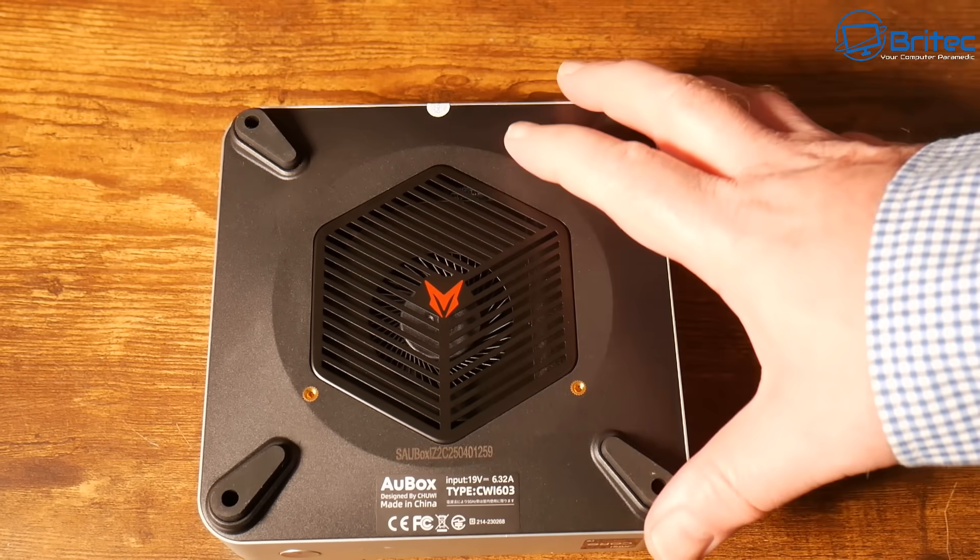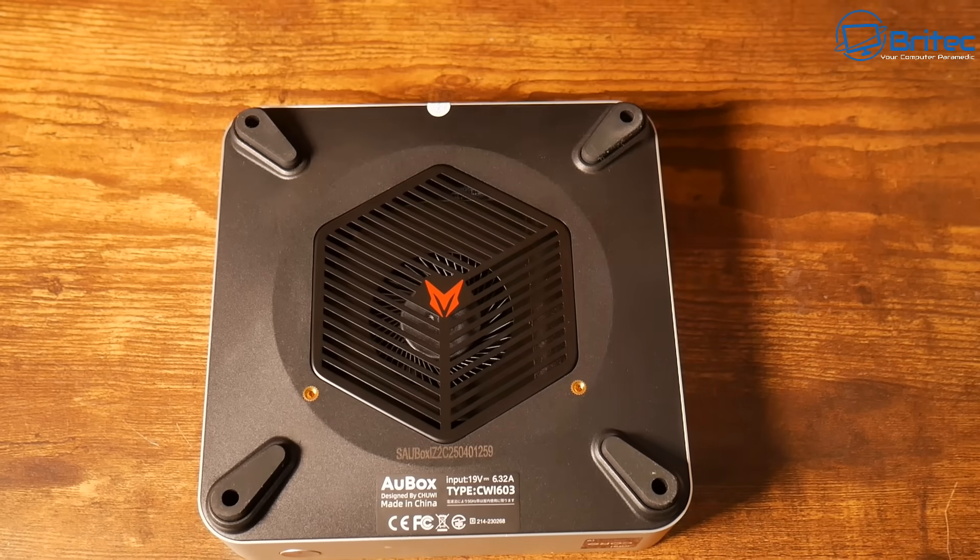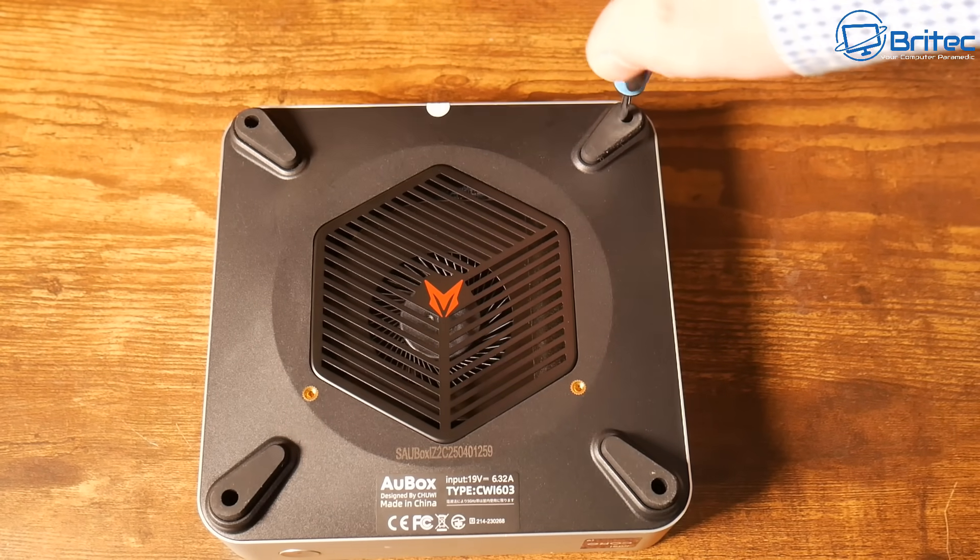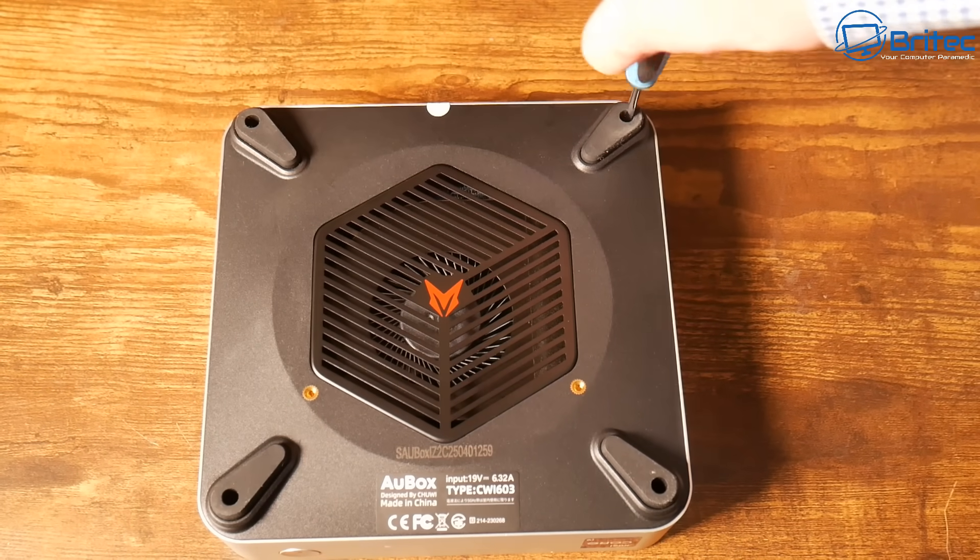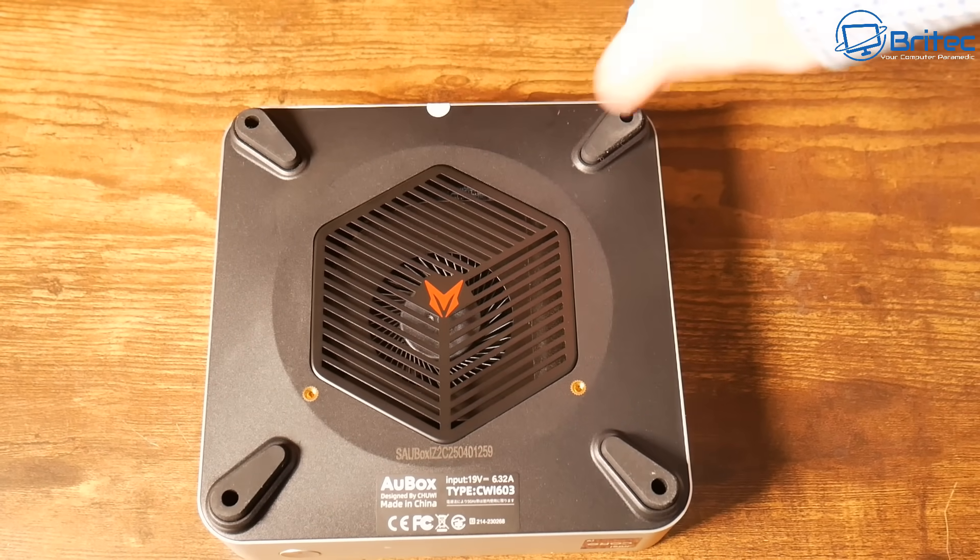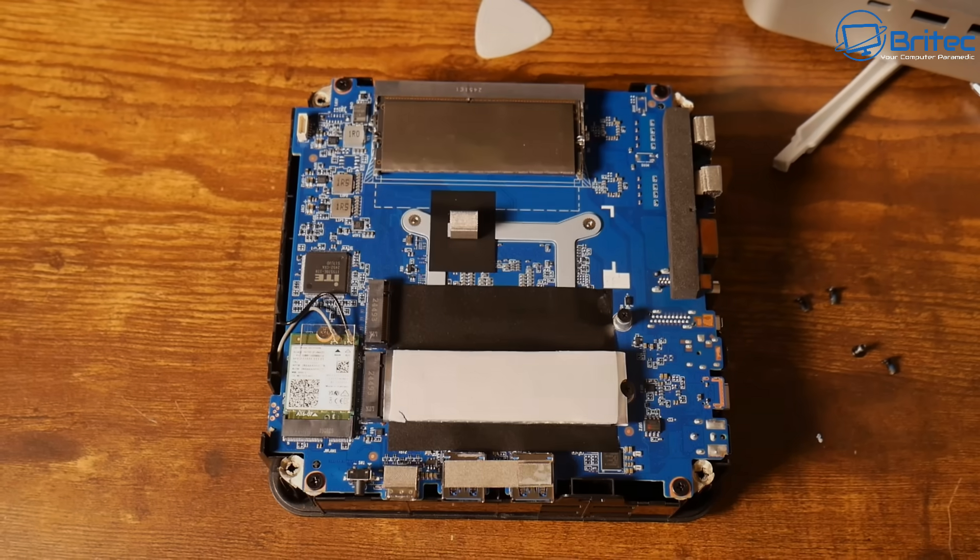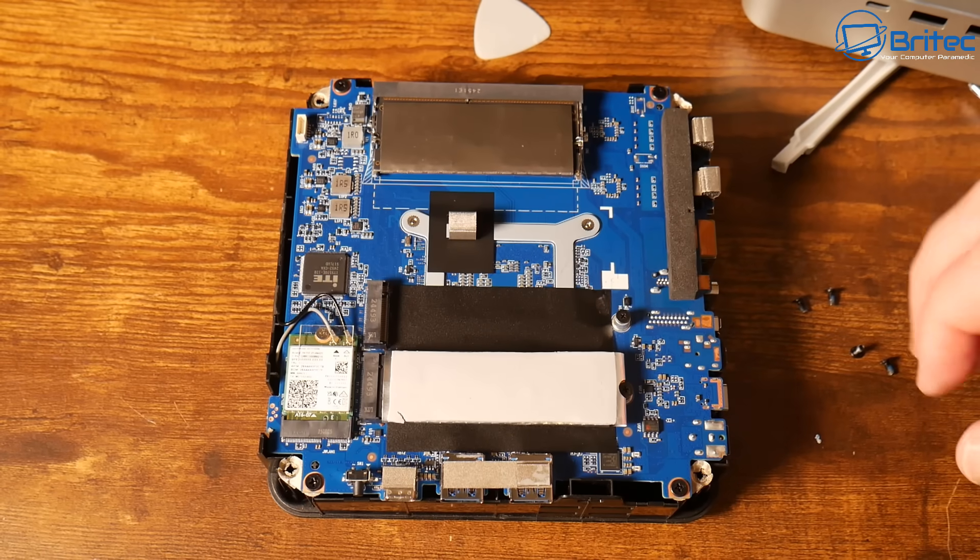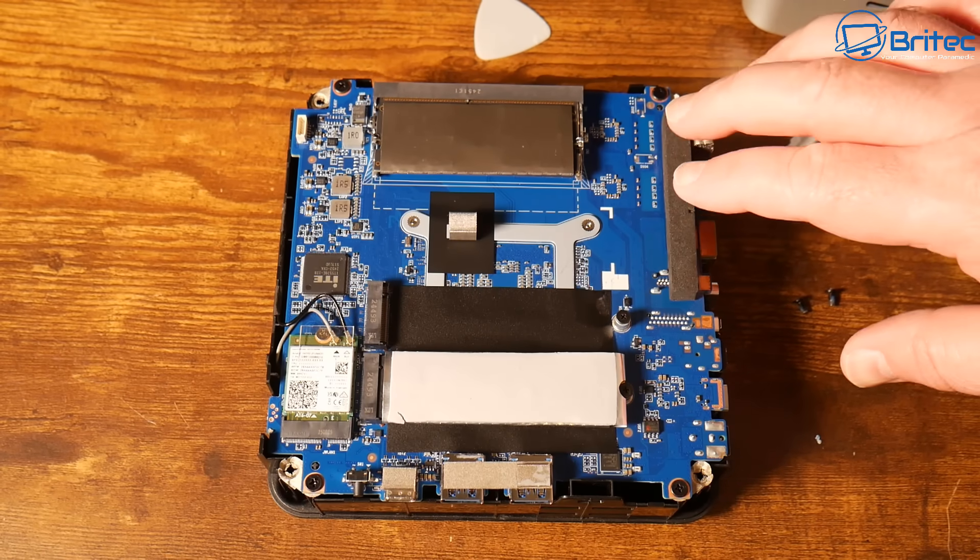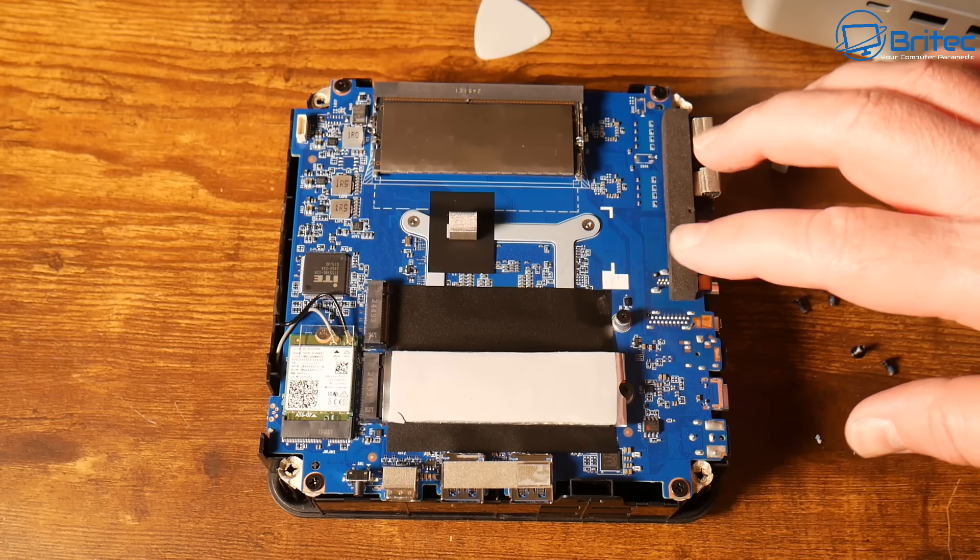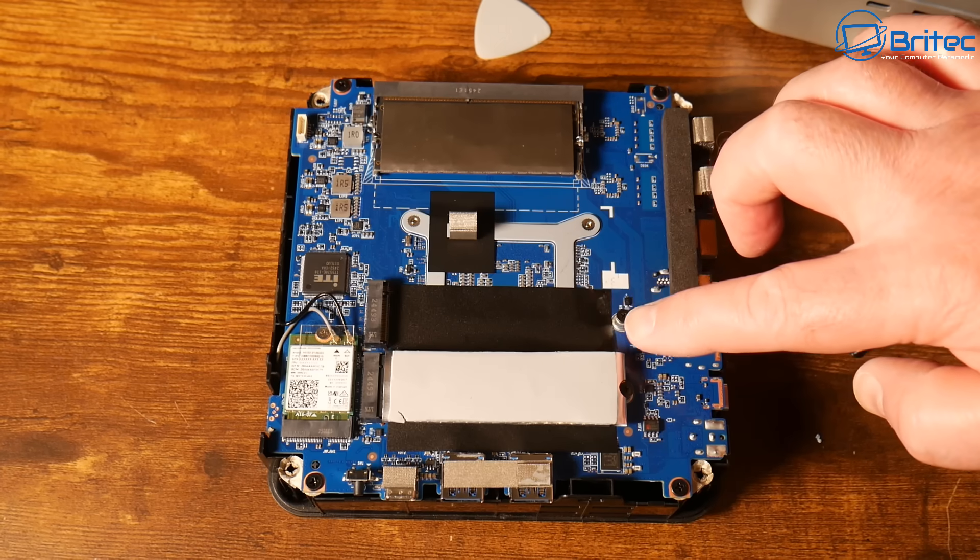It comes with Windows 11 Pro pre-installed, but you can change that to whatever operating system you want. Let's remove the bottom and have a look inside. This can be upgraded if you want to. We have two M.2 2280 SSD slots which support up to two times one terabyte PCI Express 4.0 SSDs.